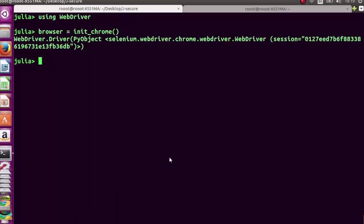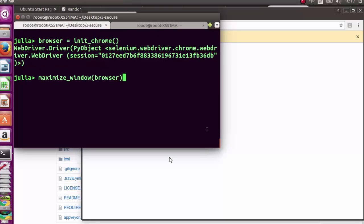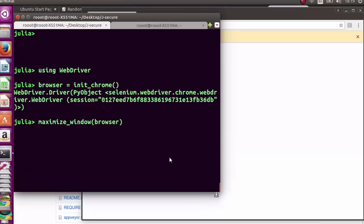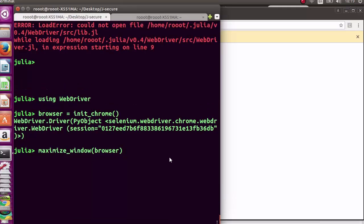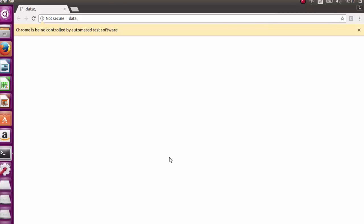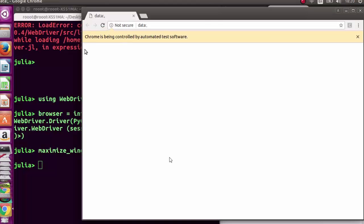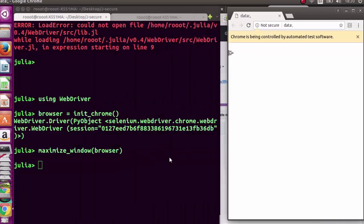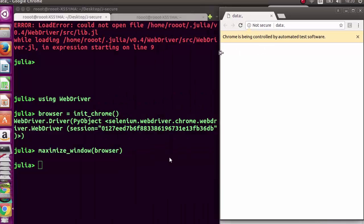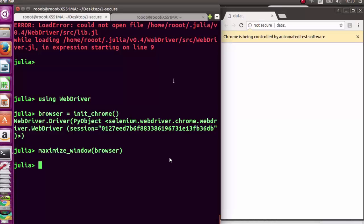You can also maximize the browser window. Let me reduce it so you can see it has been maximized. That way you can work side by side and see that you're actually controlling the browser.